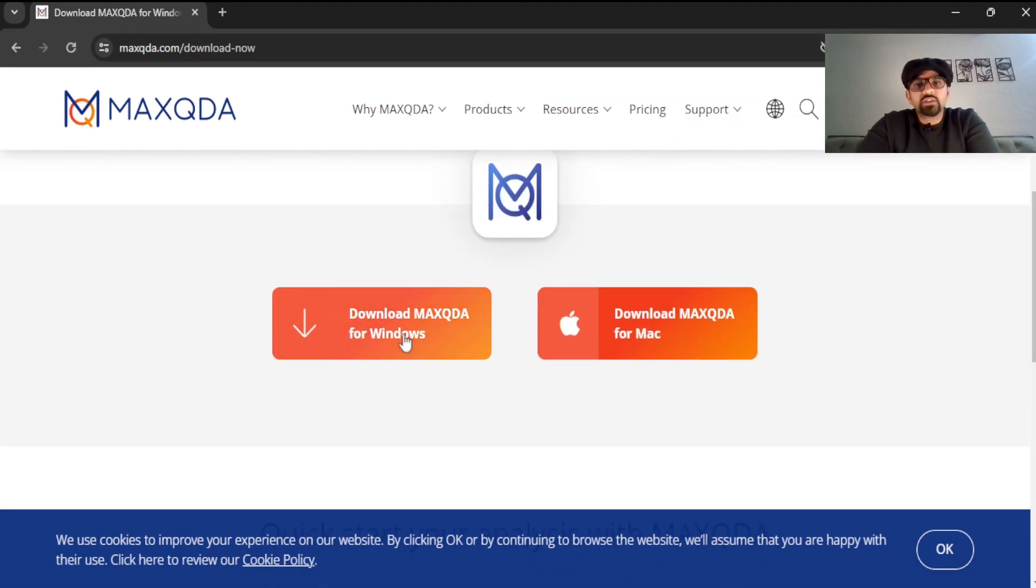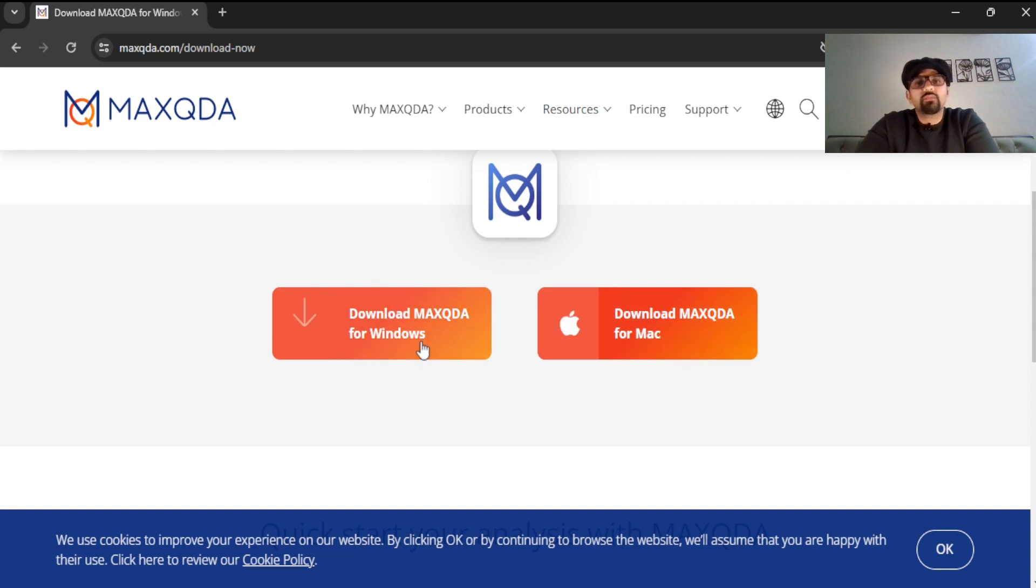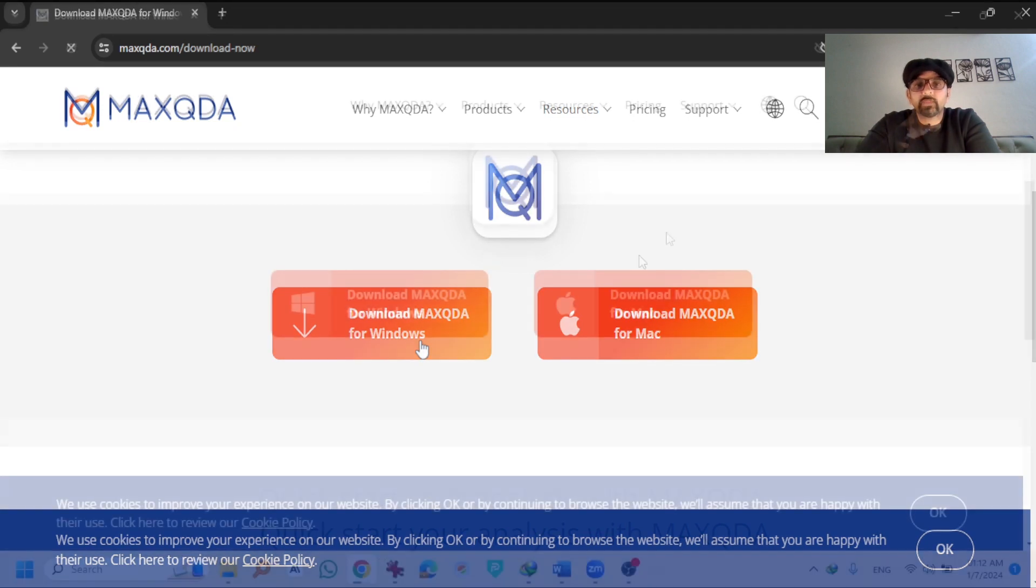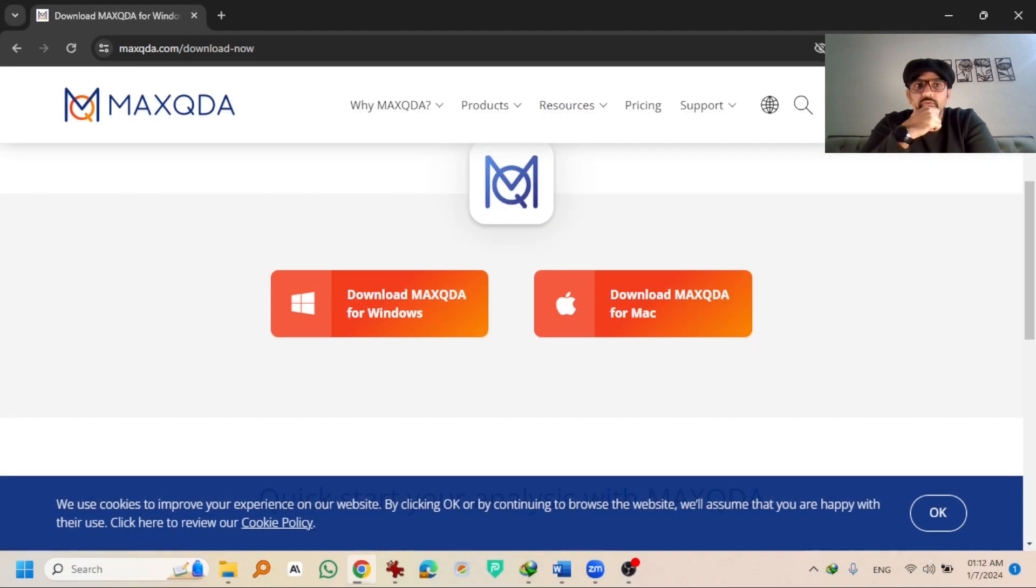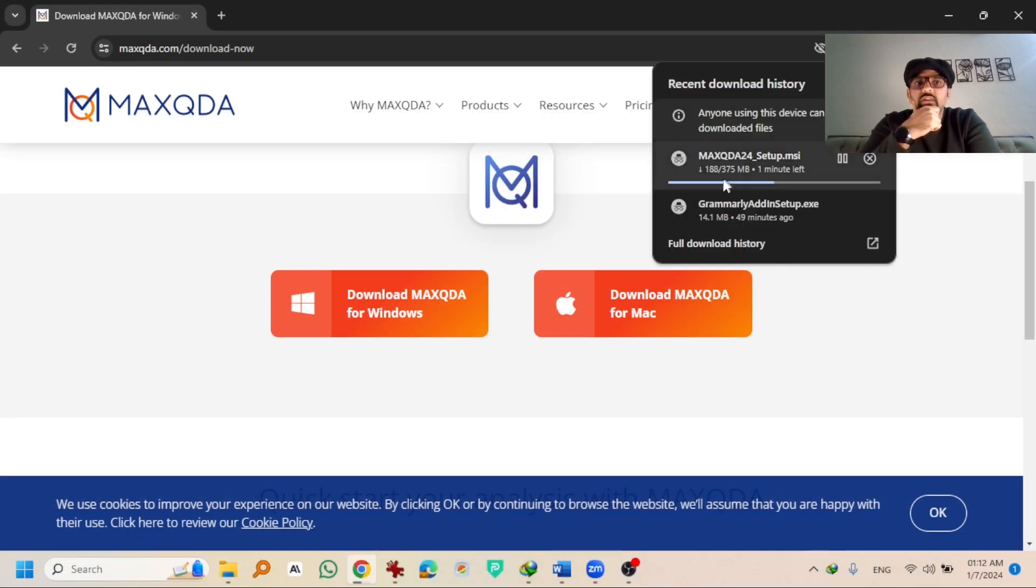Download MaxQDA for Windows or MaxQDA for Mac. I am using Windows so I am going to hit download MaxQDA for Windows. So you see the software is being downloaded.